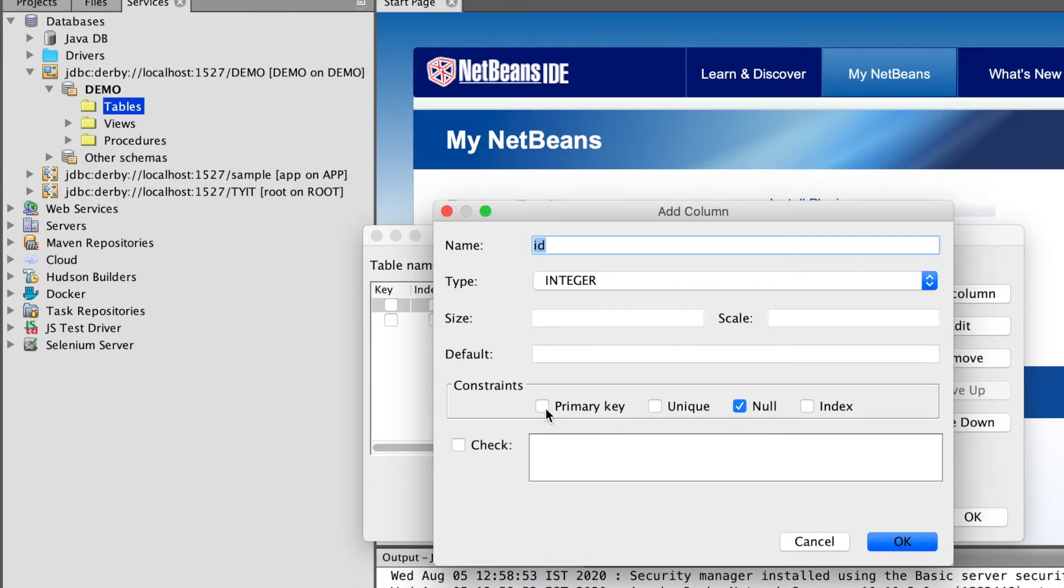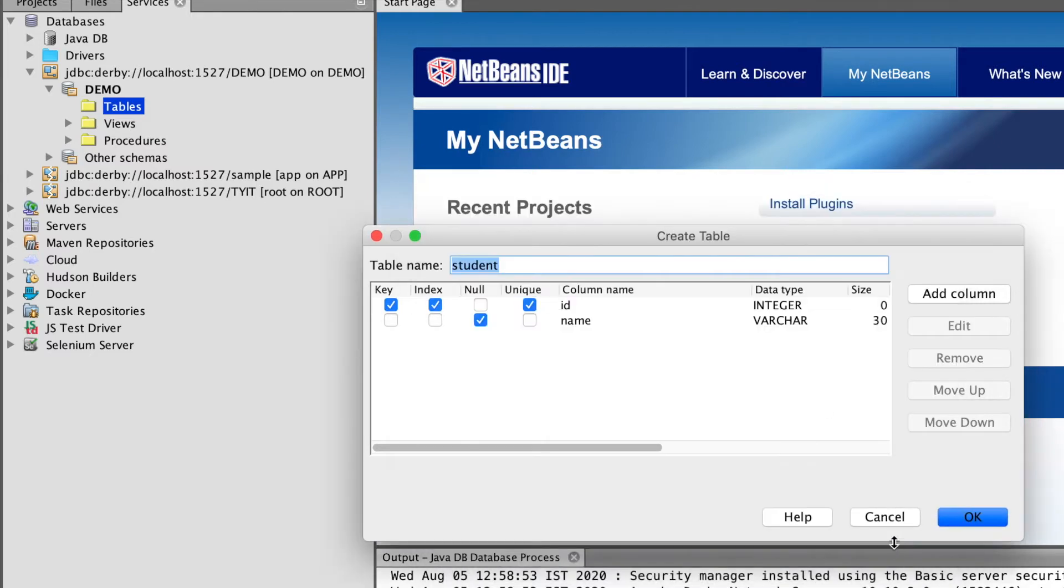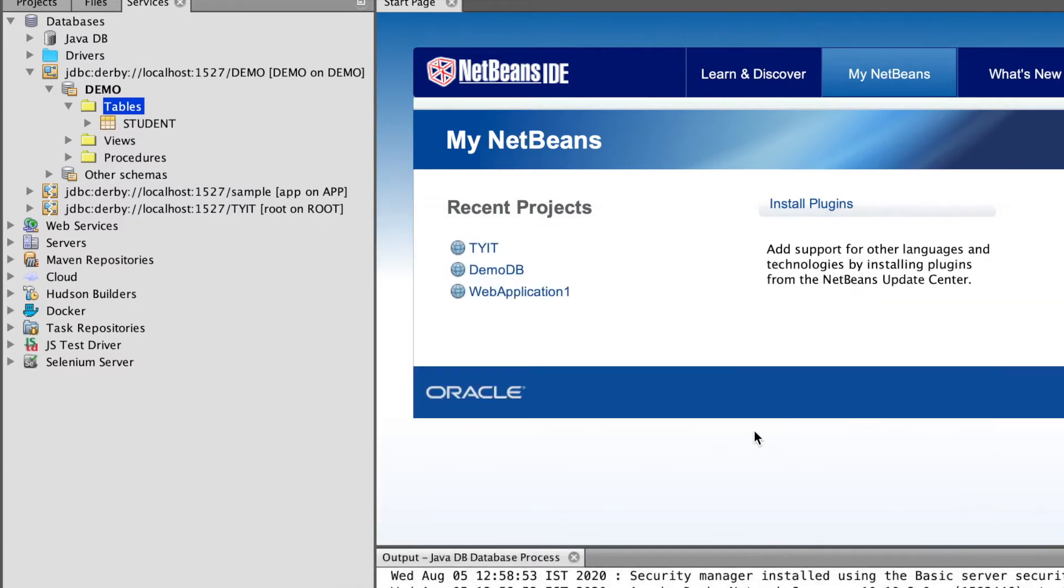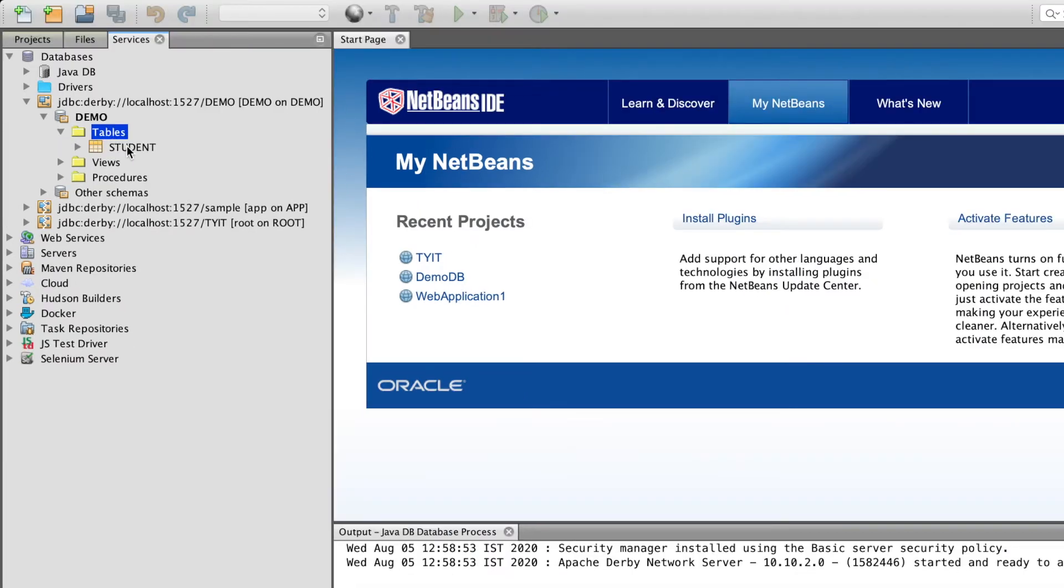I will make it as a primary key, the first column. OK. So I have just given a name. I have created two columns here. OK. A student table has been created here.